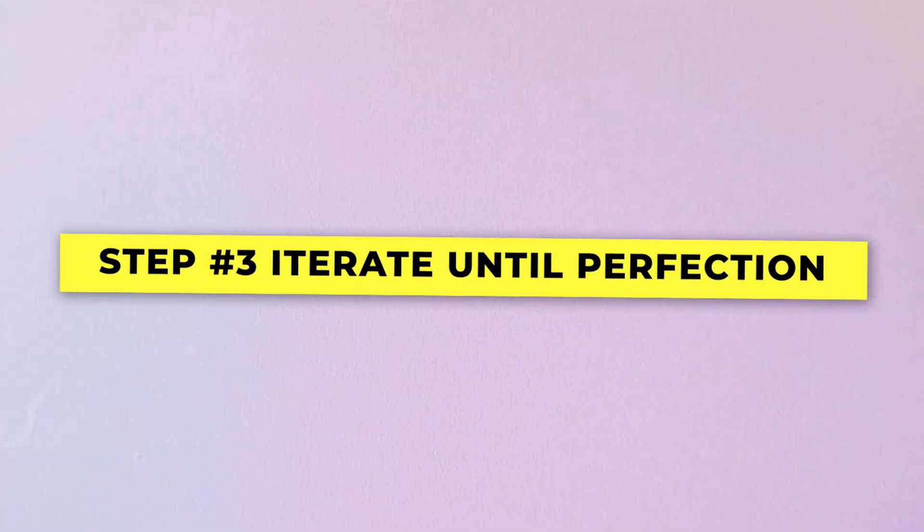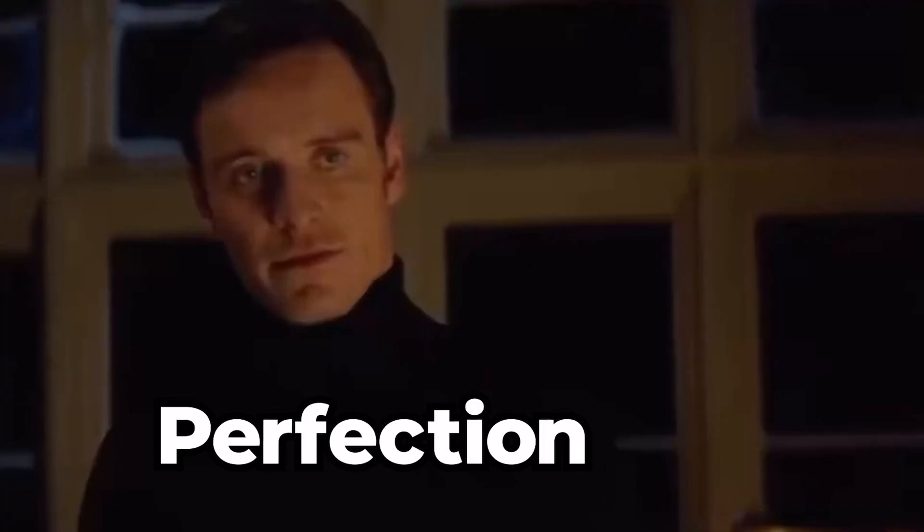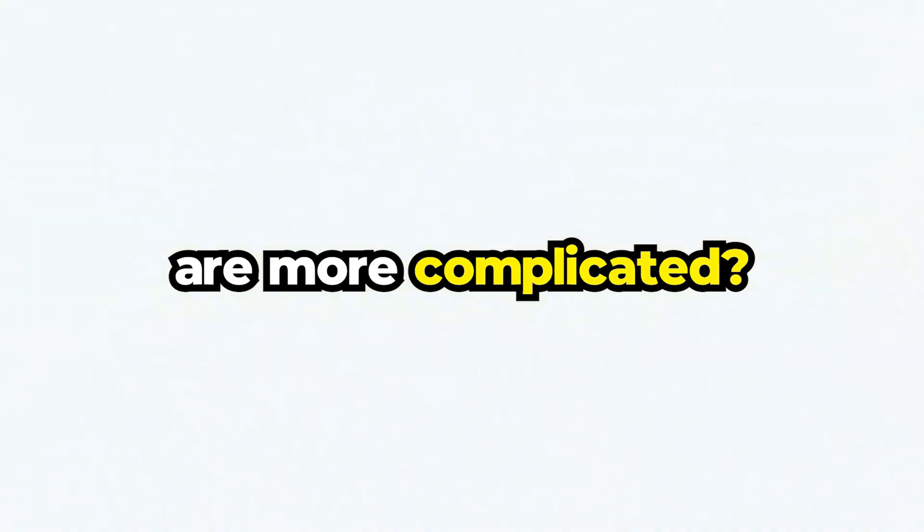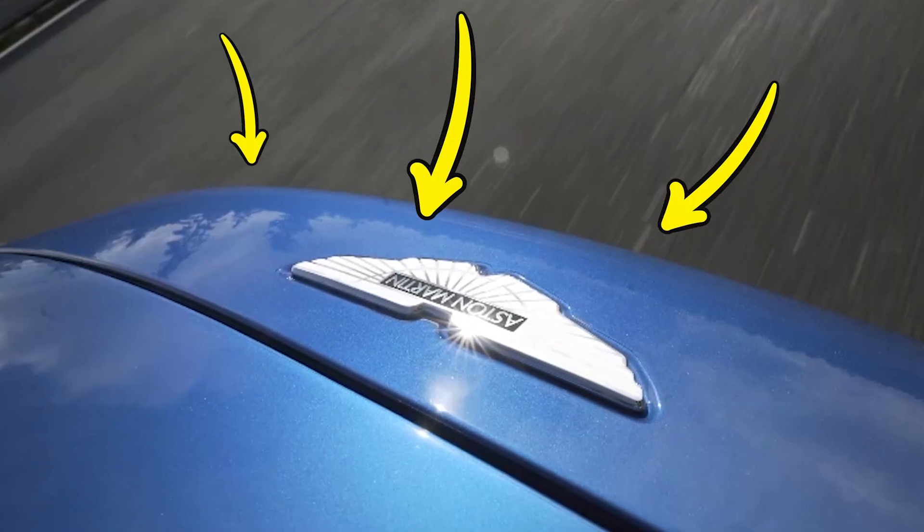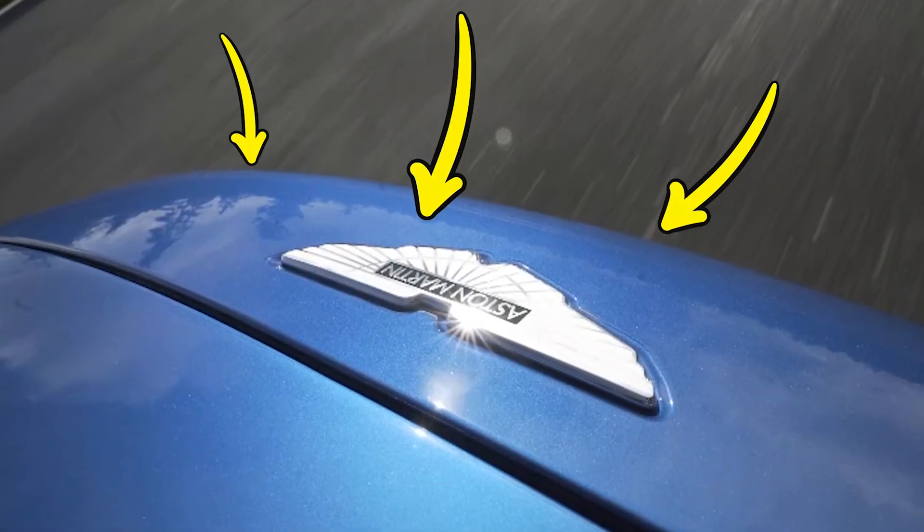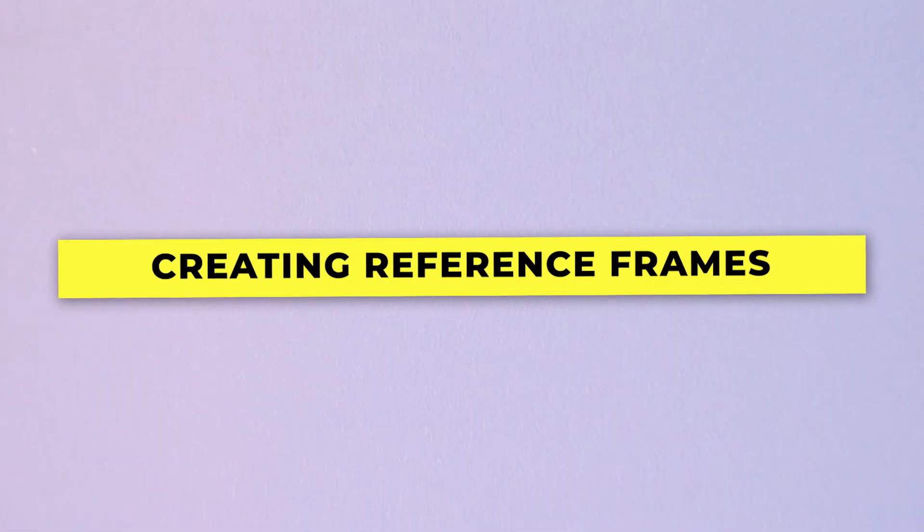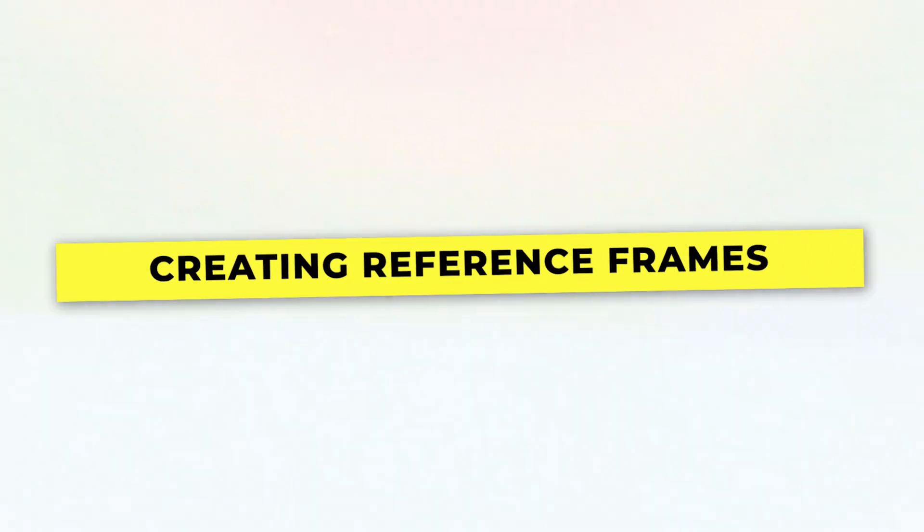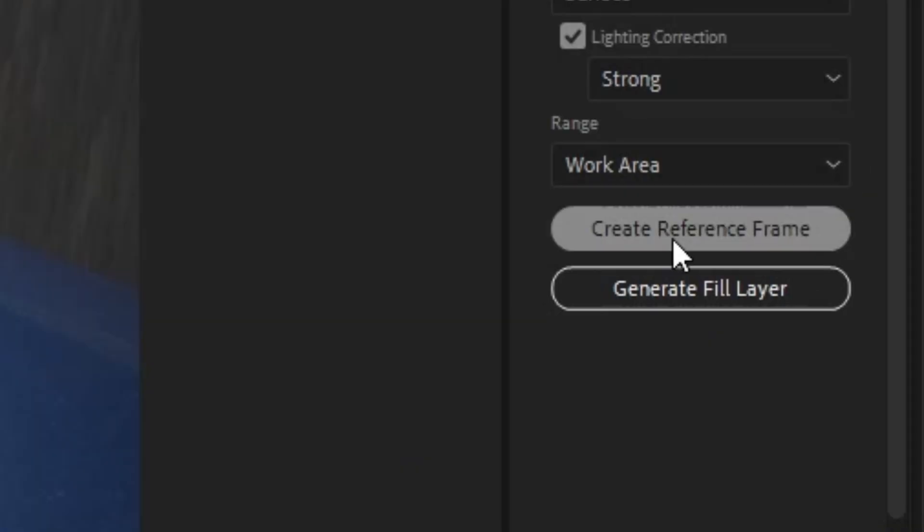But how do you remove ones that are more complicated, for example here where there are a lot of reflections in this shot? Well, we have to feed it information. So for this, you have to create your own reference frames. What you do is you would click here where it says 'create your own reference frame,' which will open up Photoshop.